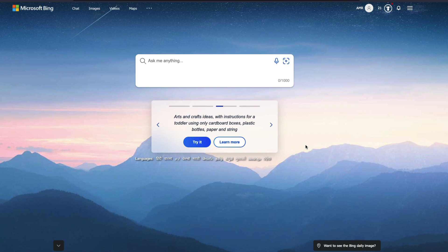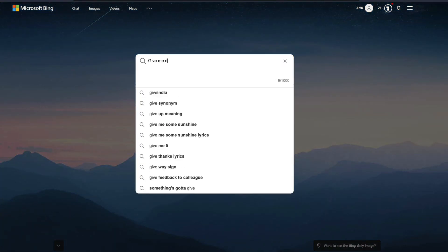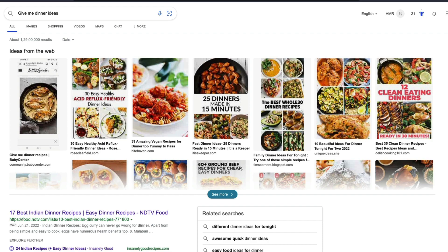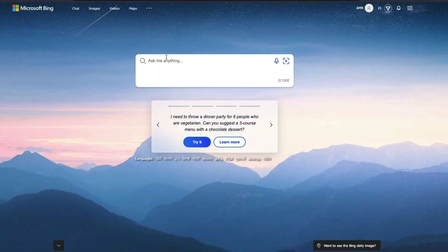First of all, when you go to Bing.com, you would see this new thing saying ask me anything. That's quite clever, you can ask anything. But the moment you ask, give me dinner ideas, it doesn't do anything because it has not been enabled for all of us.